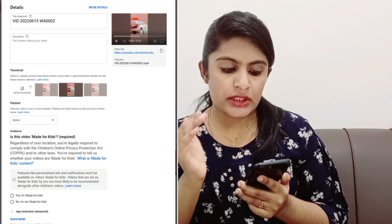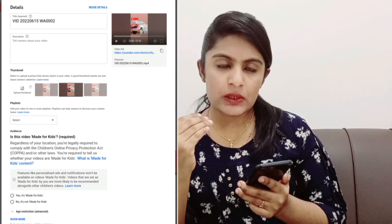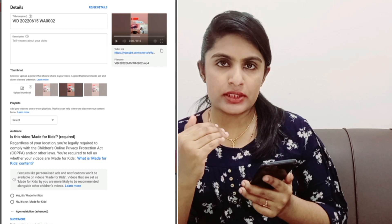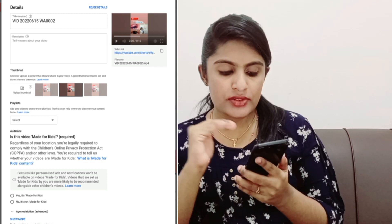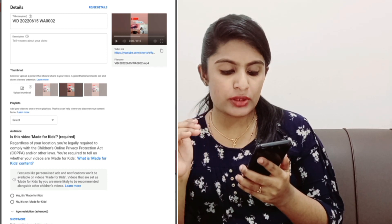I'm going to upload the title, description, thumbnail, and playlist. I'm going to upload a page restriction and show more.